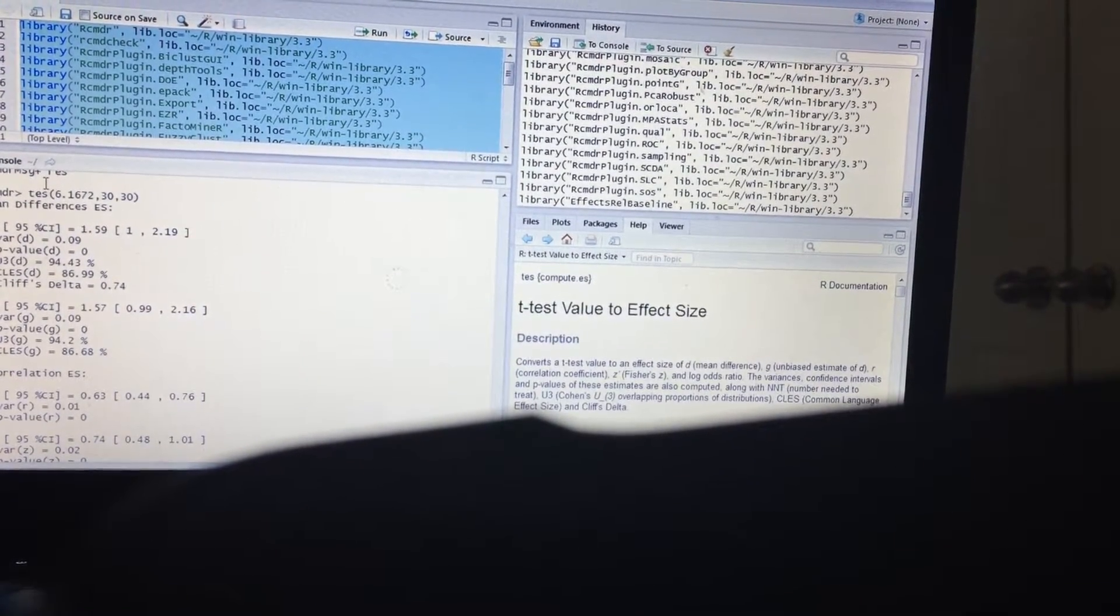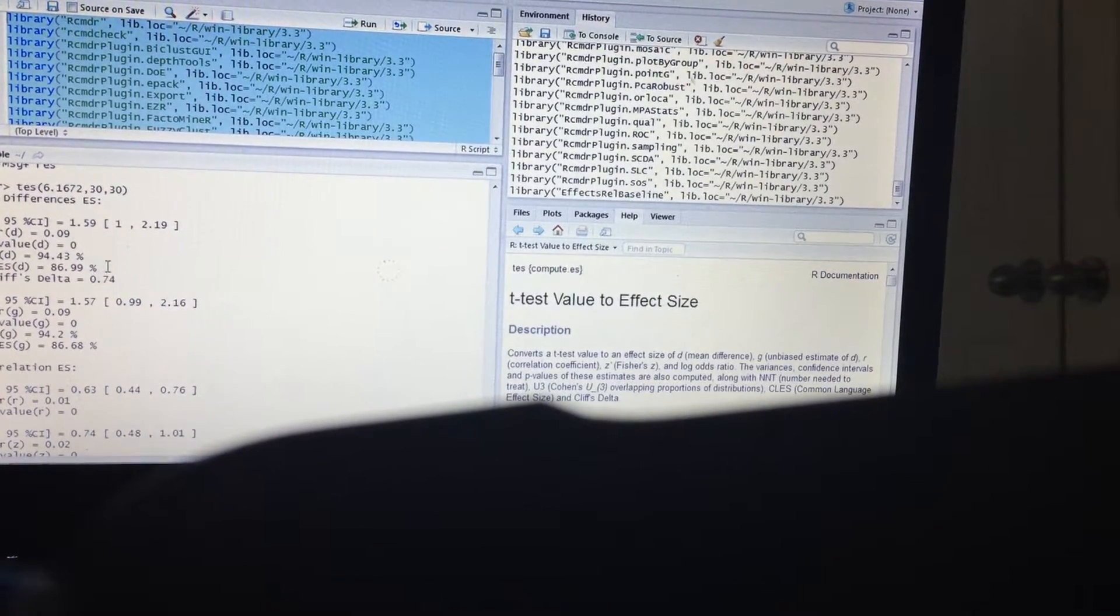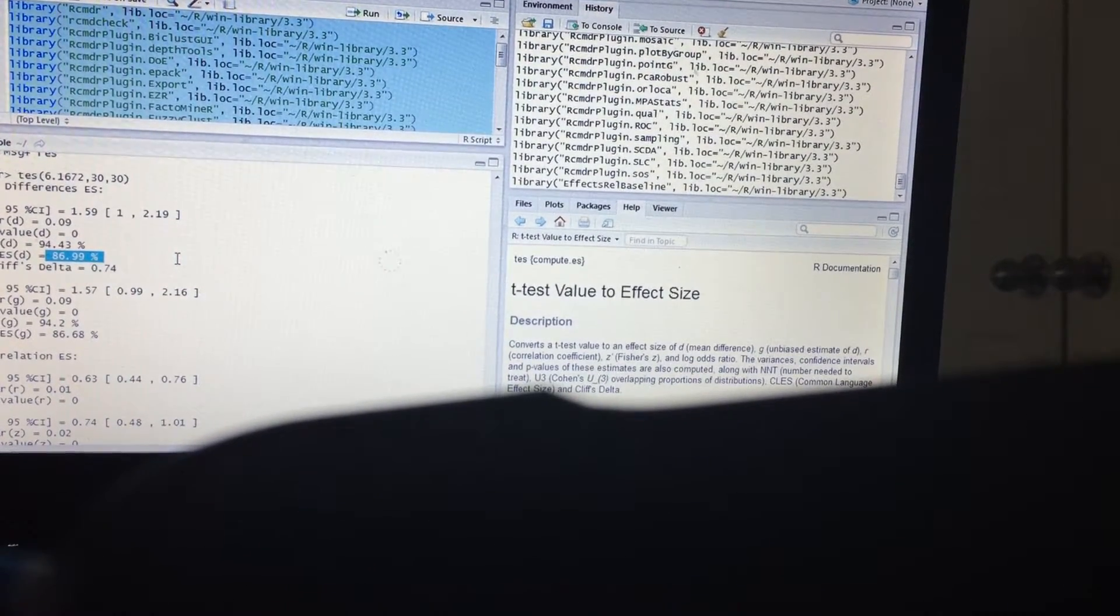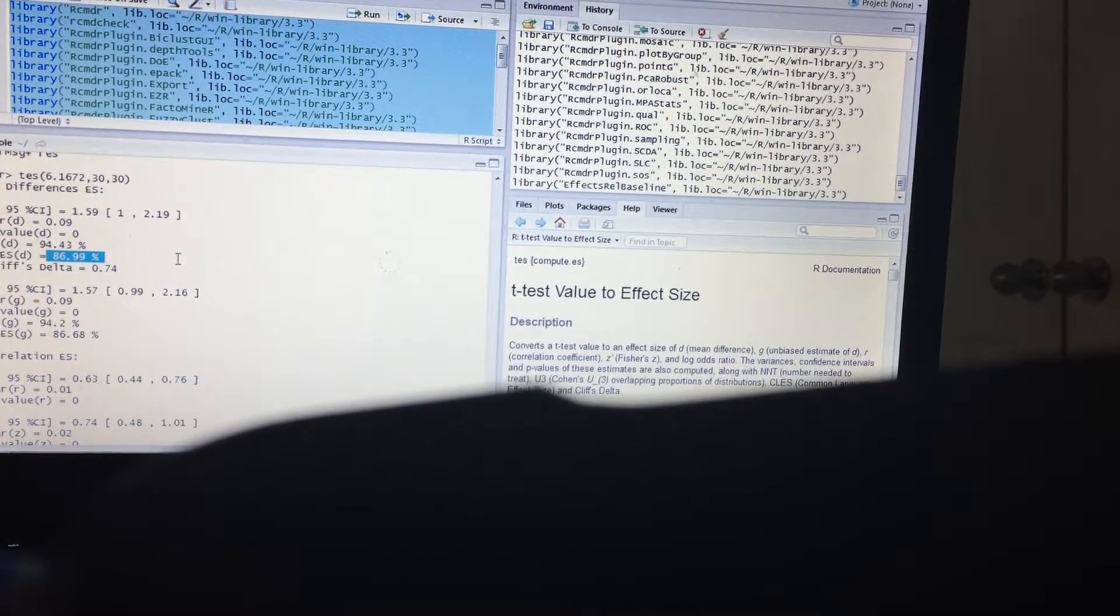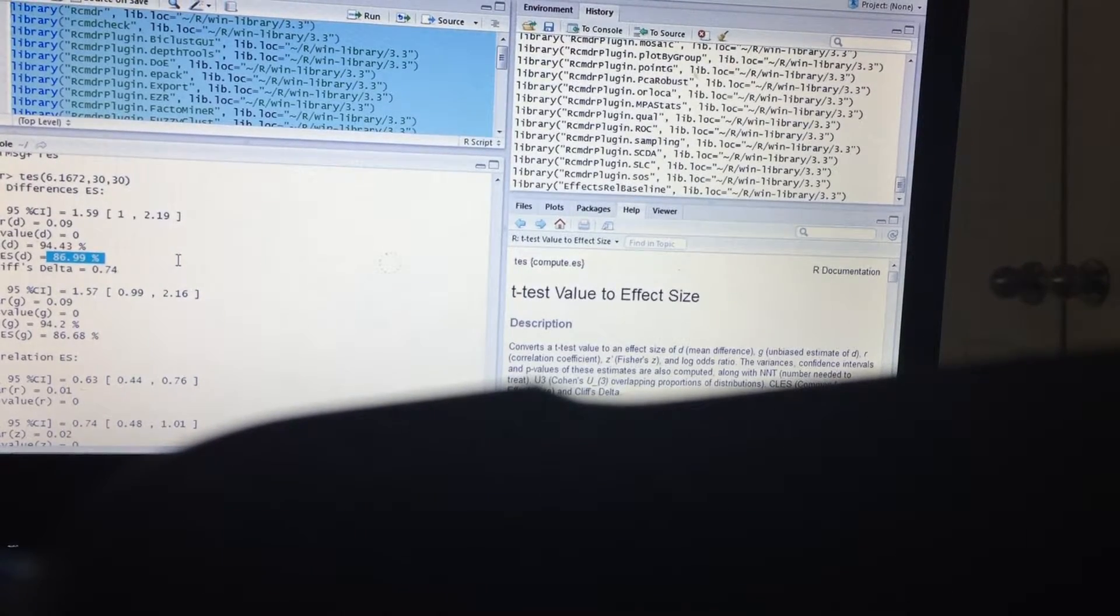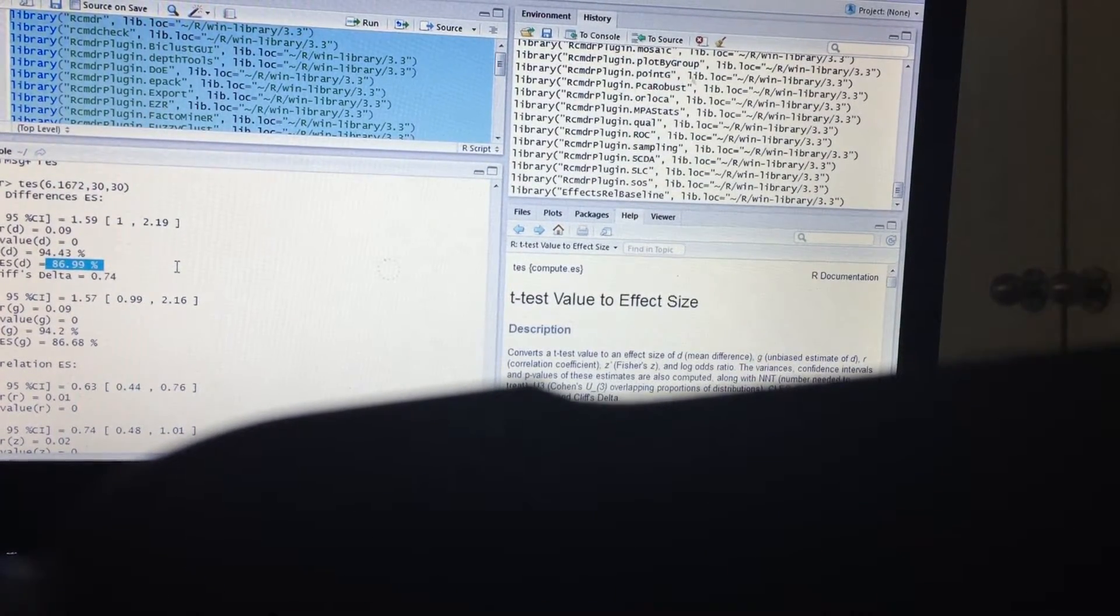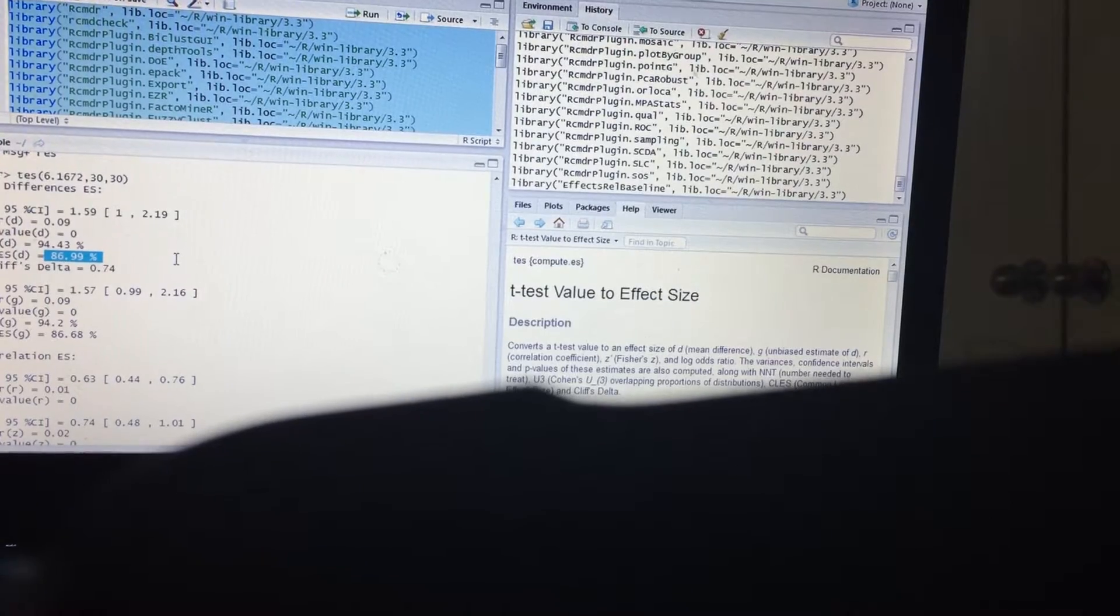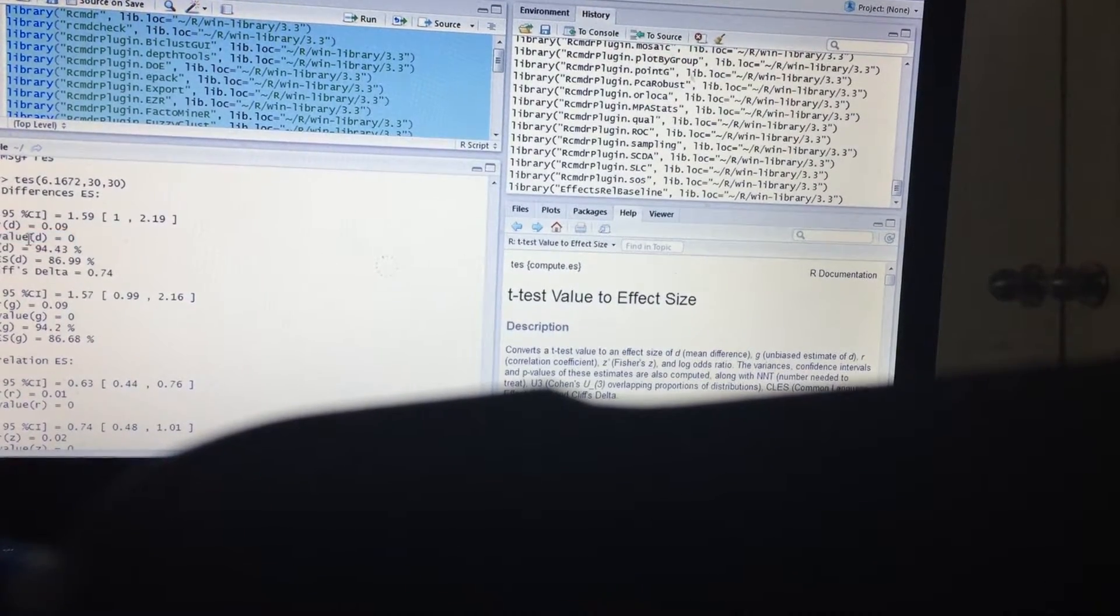So this converts the t-value to an effect size of the mean difference between the means. Now this is very important because it gives you this number, 86.99. Now exactly what does 86.99 mean? It means that if I were to go ahead and randomly select something from the pre, before the intervention, there is an 86.99% chance it would be higher than if I took a randomly selected number from the post one. Meaning that the intervention looks pretty significant. Here's the p-value on it, it's zero.